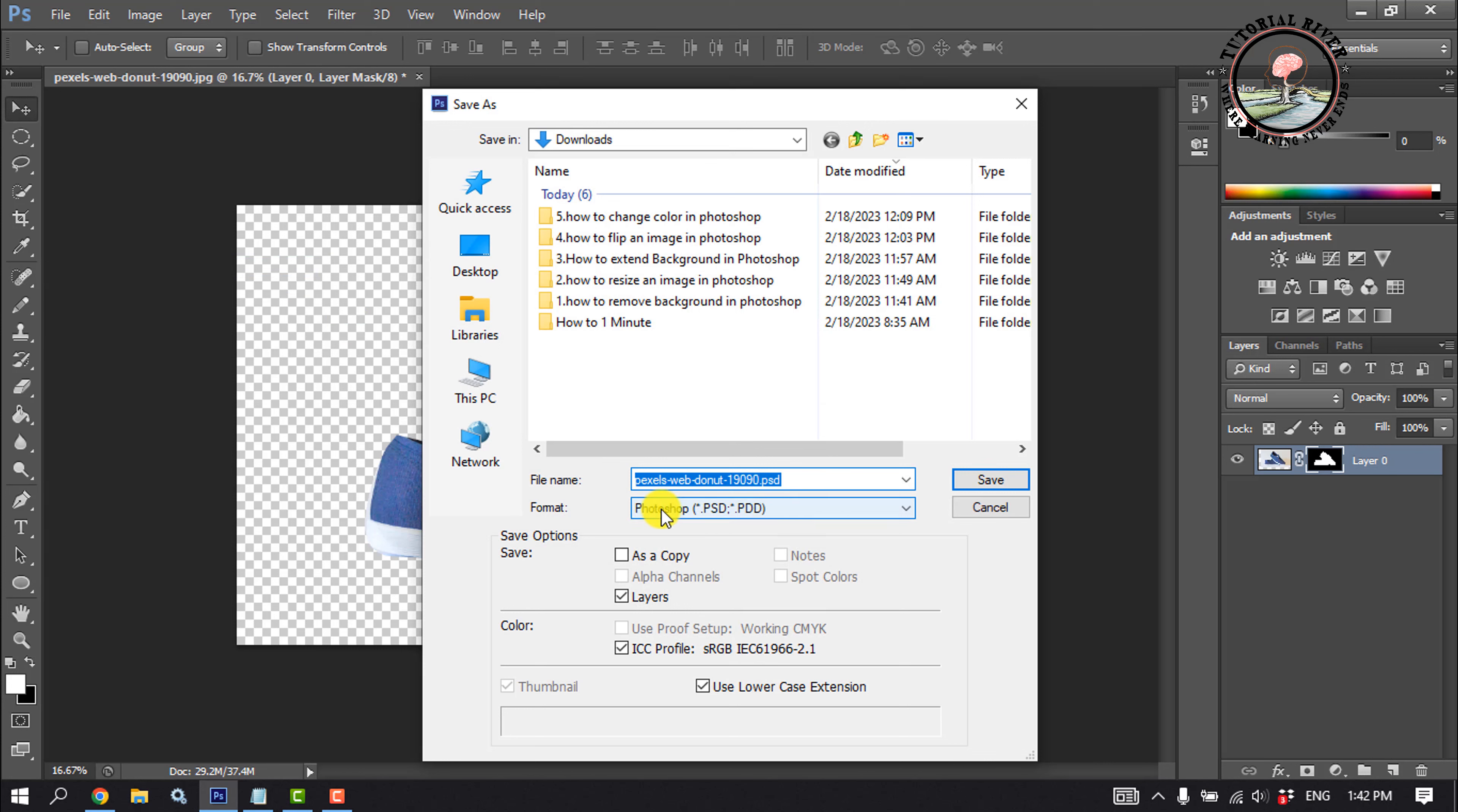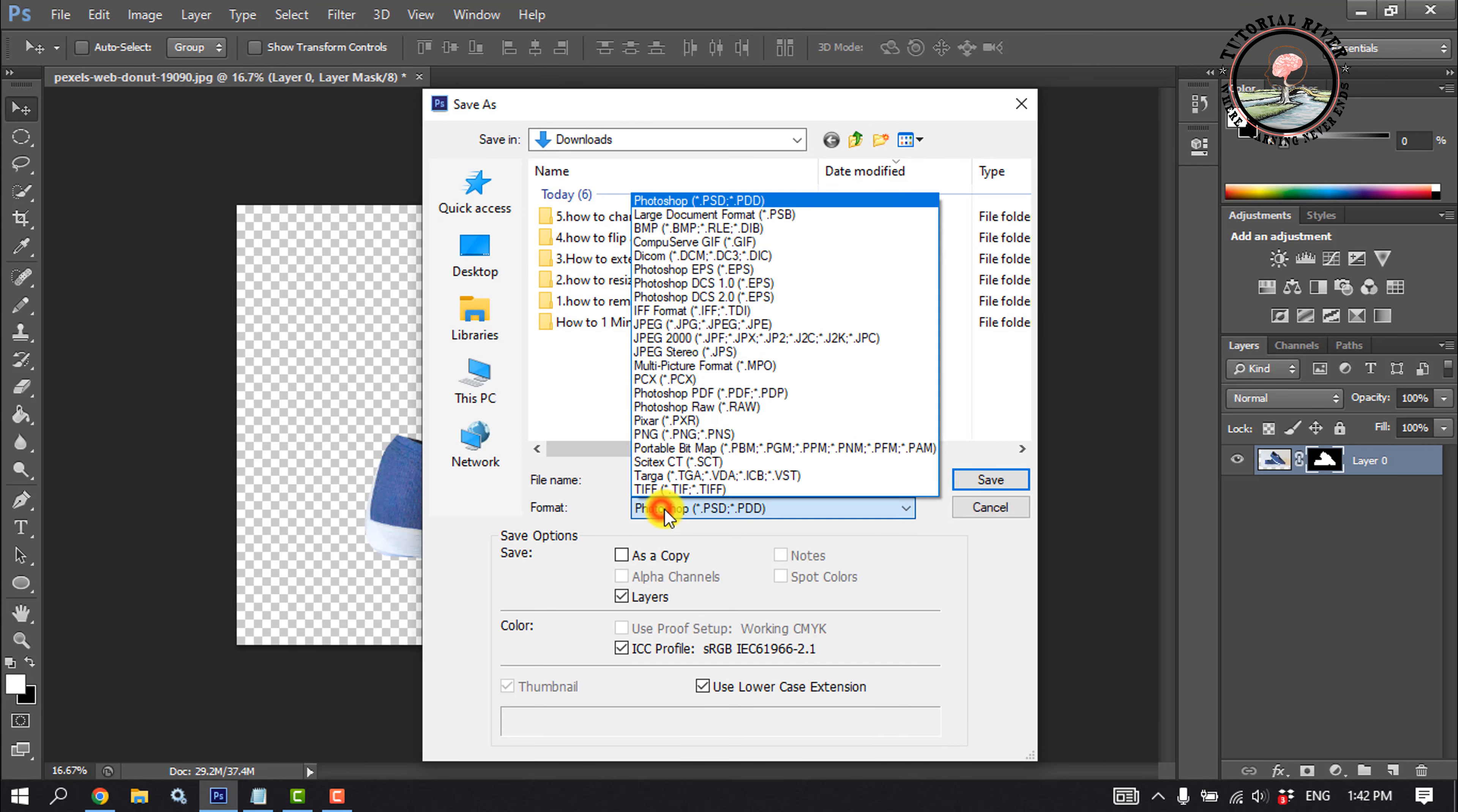Click on format. You must have to select here PNG.